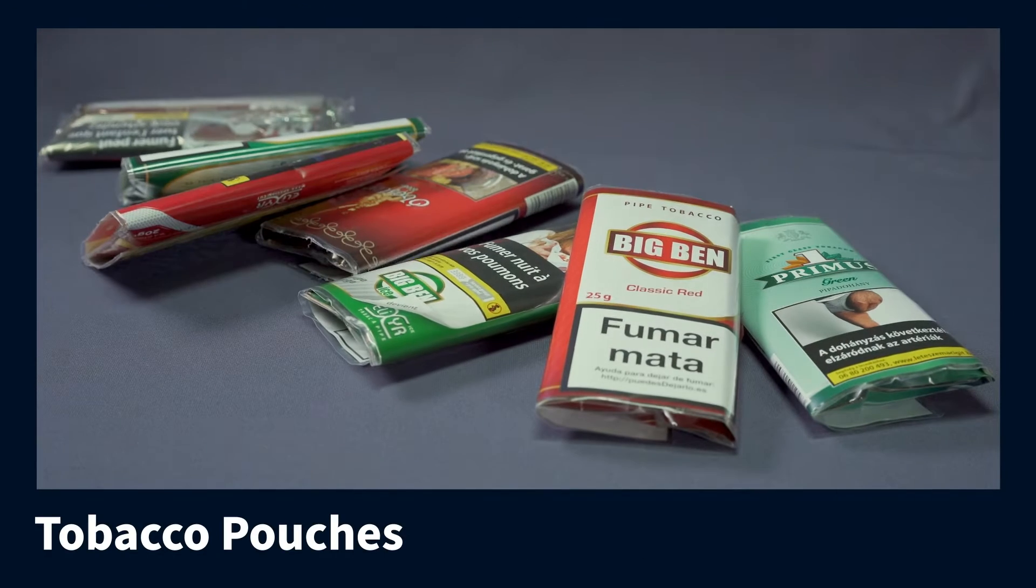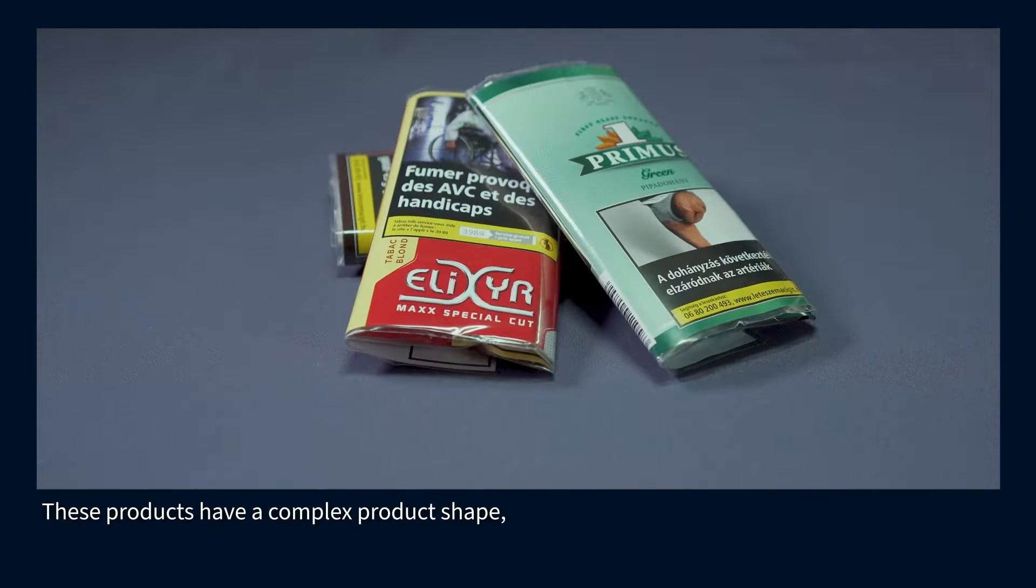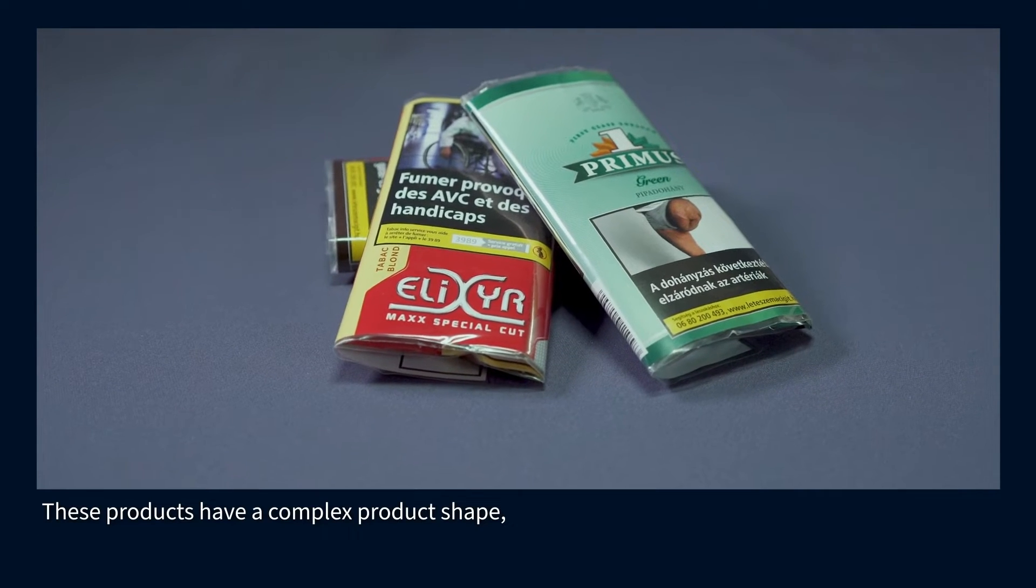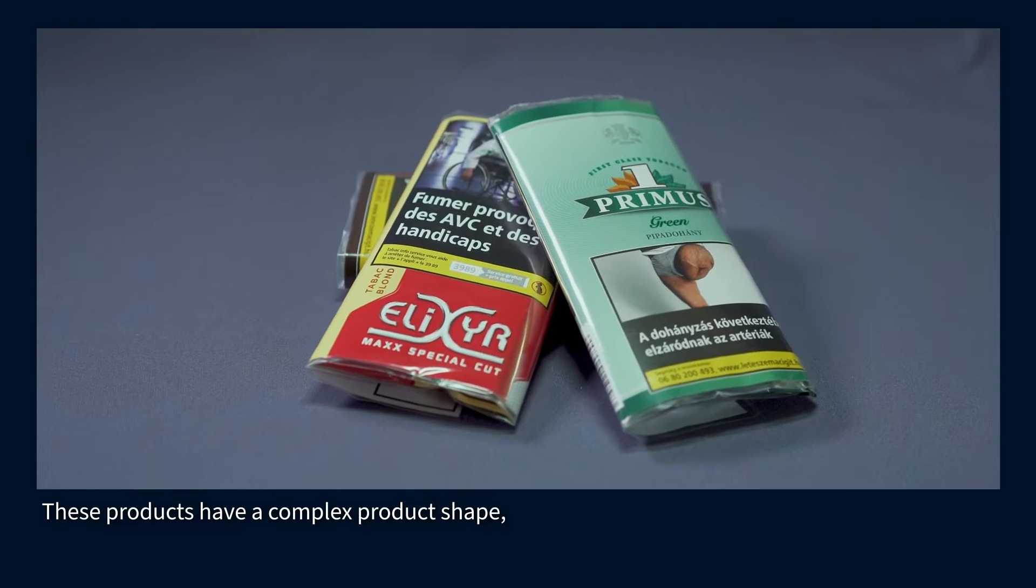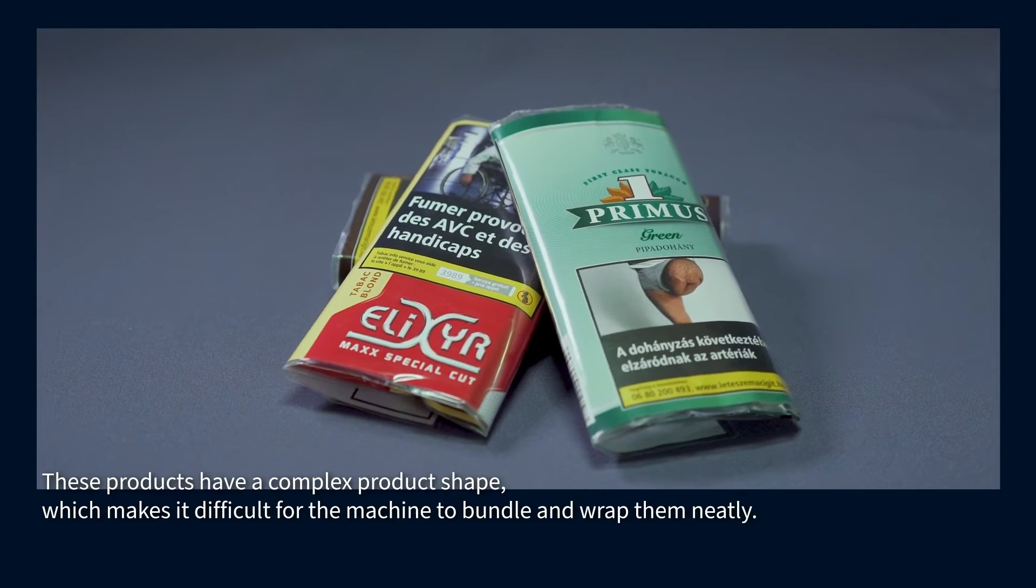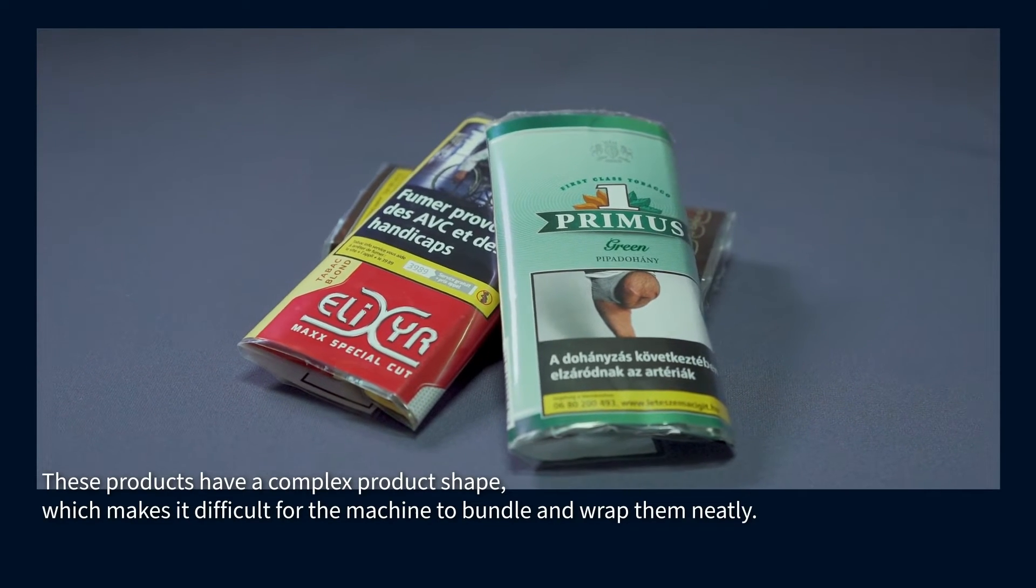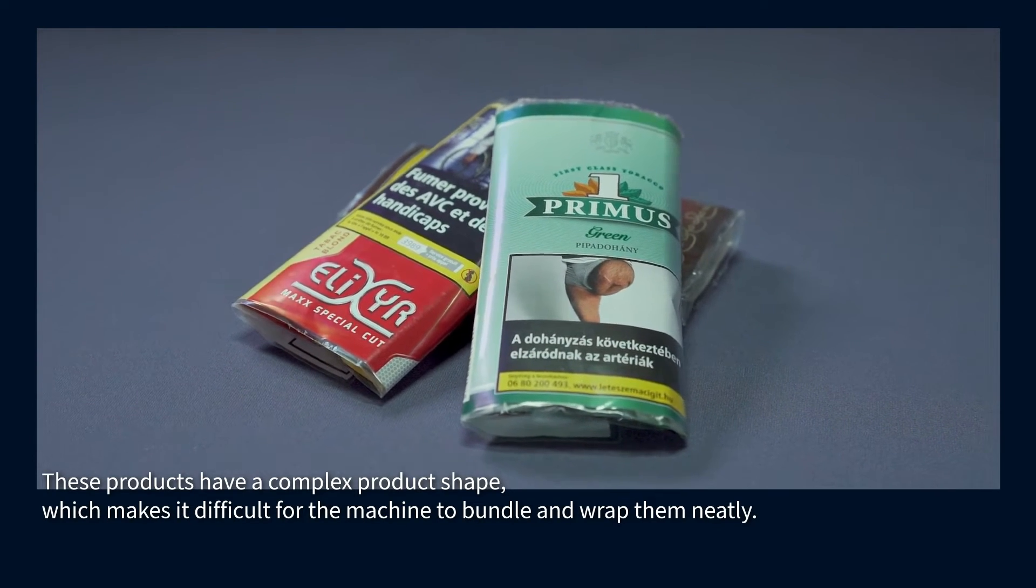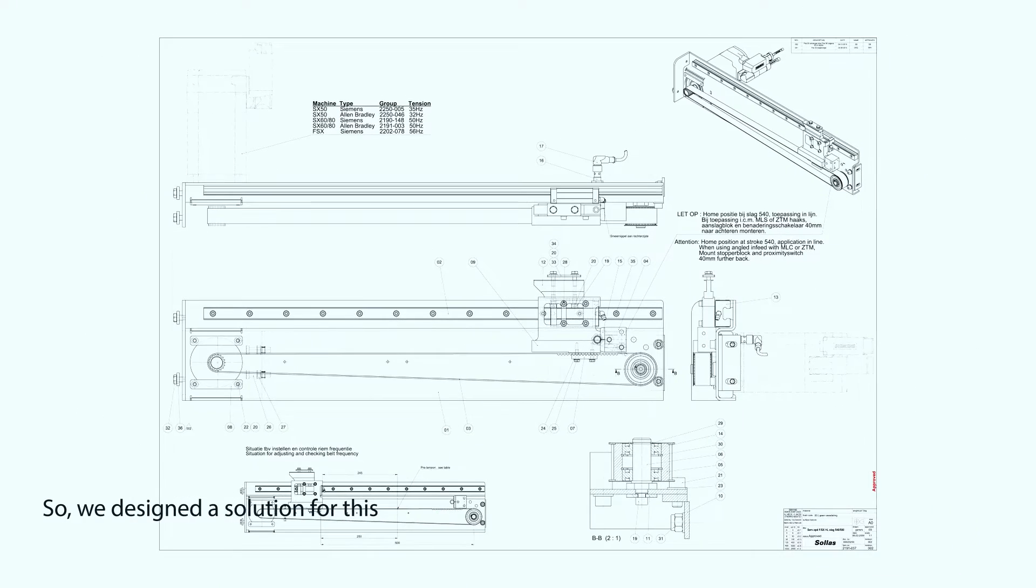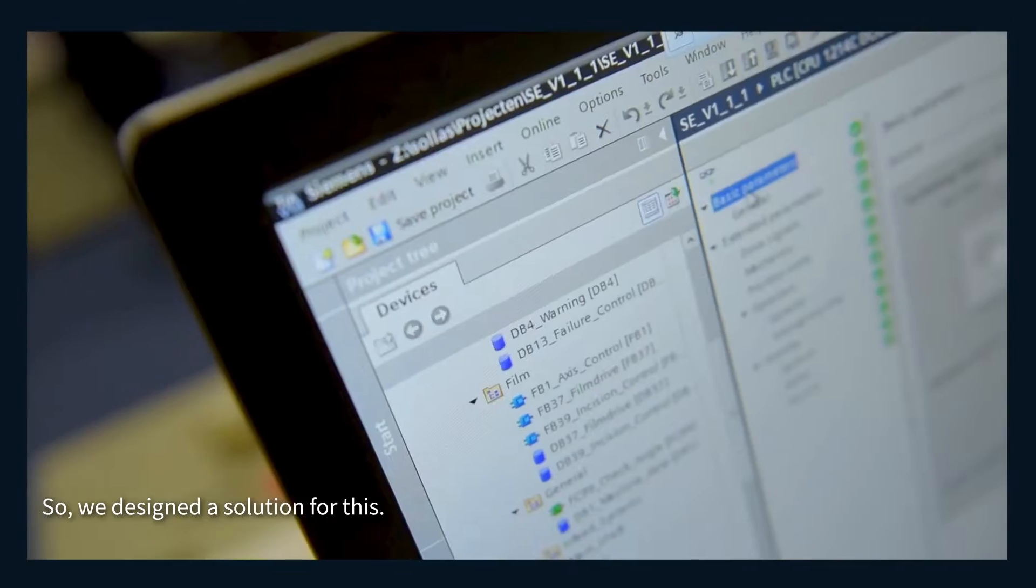For example, tobacco pouches. These products have a complex product shape, which makes it difficult for the machine to bundle and wrap them neatly. So, we designed a solution for this.